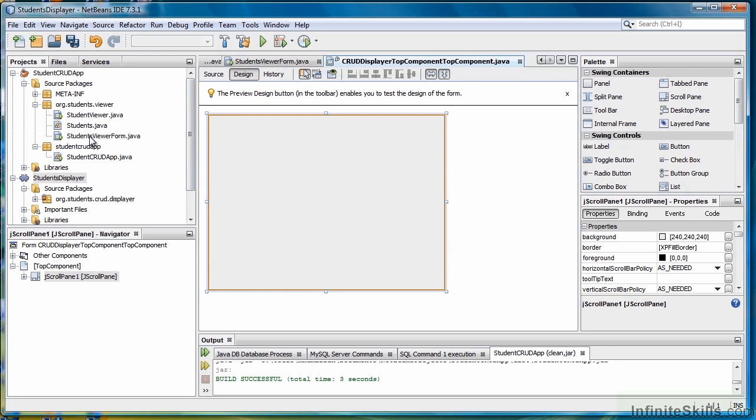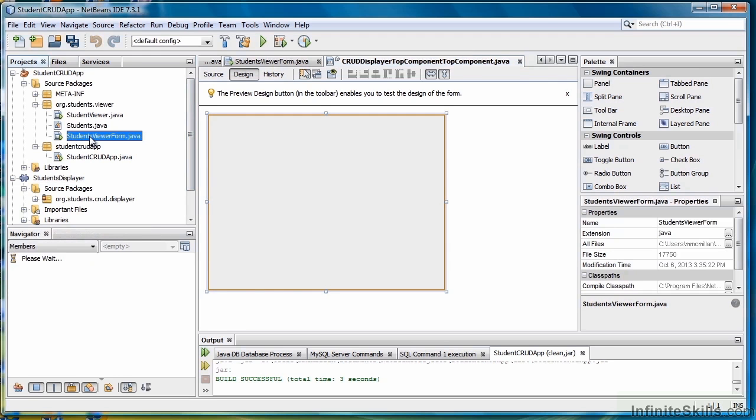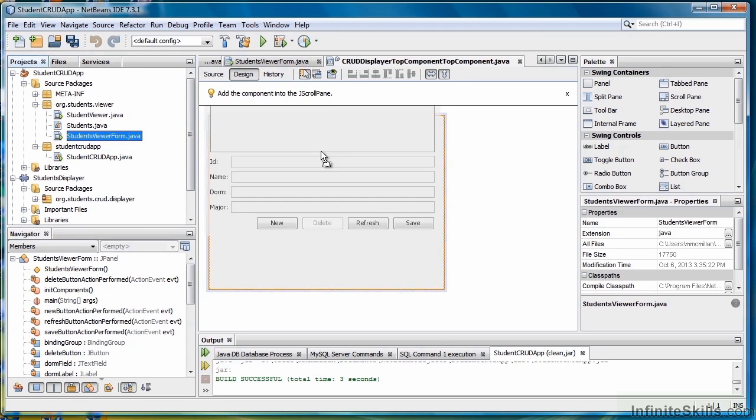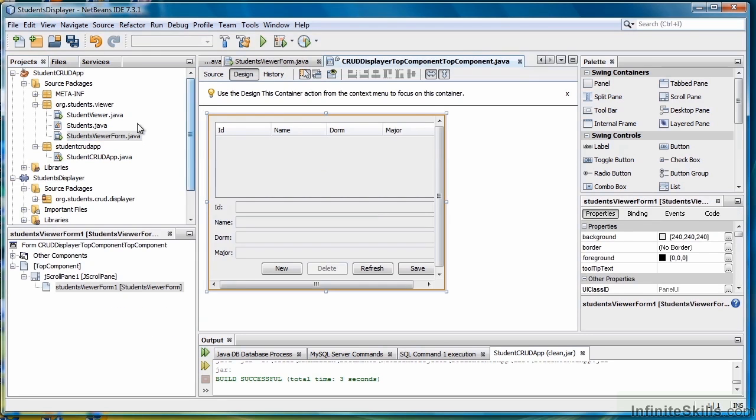Now that we've done that, go to the StudentsViewerForm.java file and then drag and drop it over the window. That puts it in place.